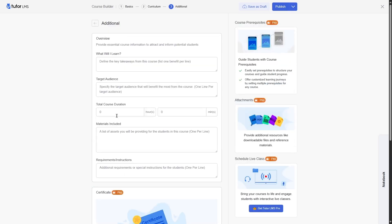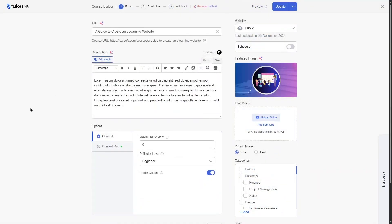You will be able to add other course details such as what students will learn, target audience, course duration, materials included, requirements, and instructions. With the Pro version, you get access to all the premium features of Tutor LMS.